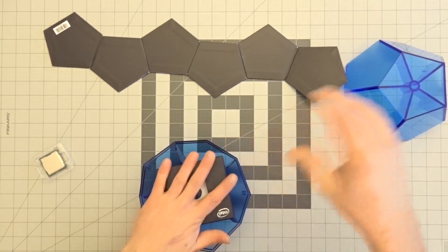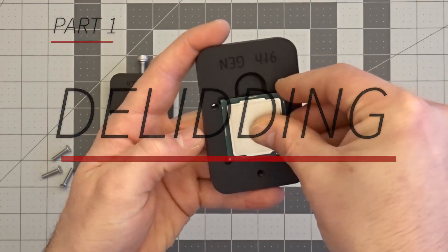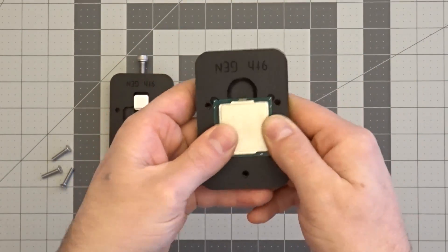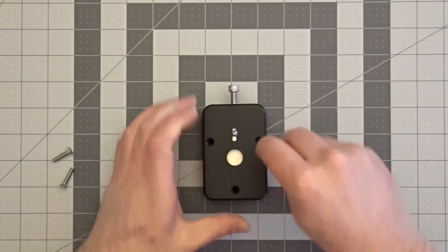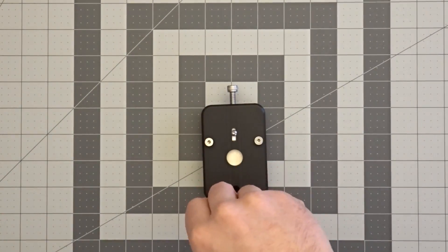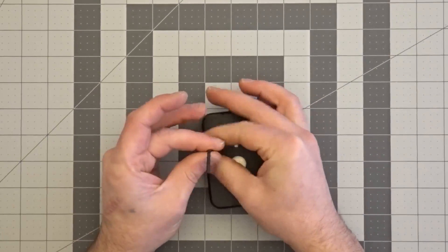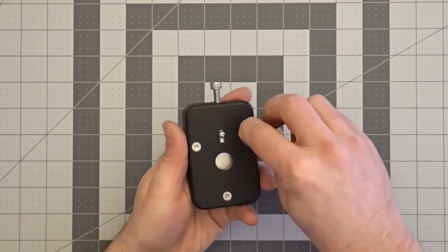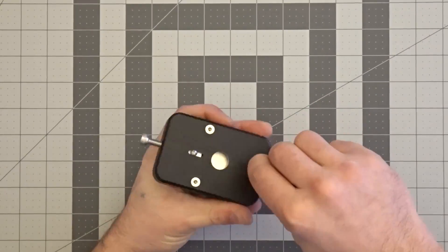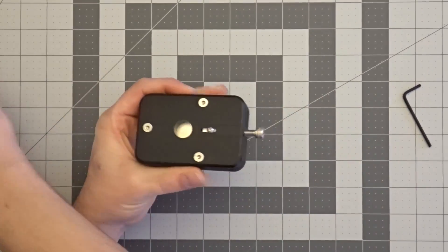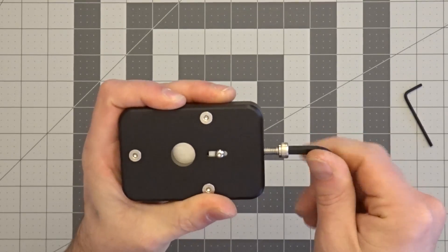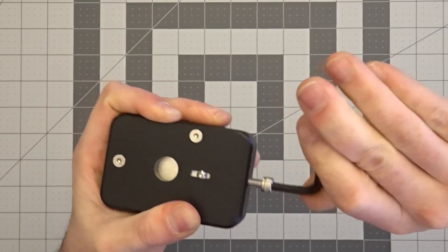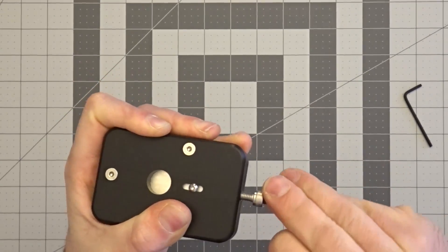Okay, part one. First, take your processor and insert it correctly into the delid tool. Next, insert the three screws and tighten to a reasonable degree. Next, begin turning the push screw slowly whilst taking care to maintain a firm grip on the tool. Note that there will be an audible pop when the IHS has come free from the PCB. This pop is especially loud and can be scary, but don't worry, this is normal and your CPU is okay.